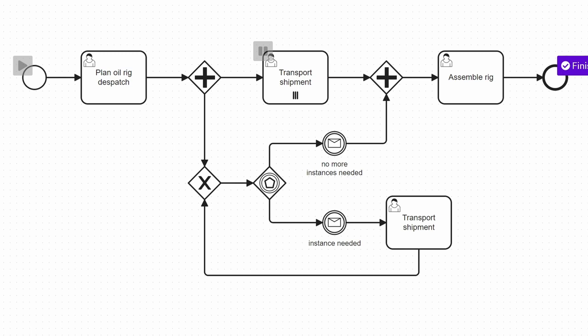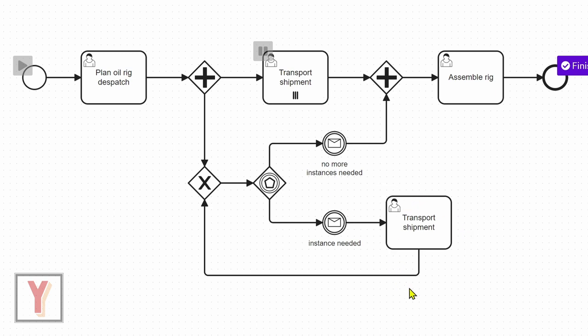Note that when we plan the oil rig dispatch, we create a list of initial goods to be transported and this list is the input for our multi-instance task here. In the task below, we have to define the goods to be transported from scratch, so there are no data fields that are prefilled.